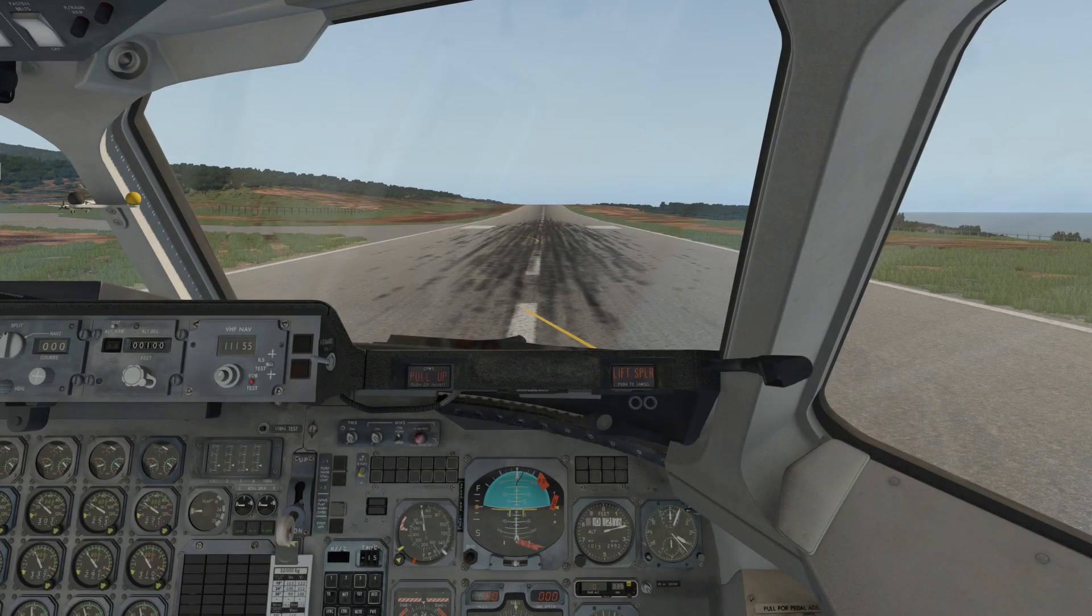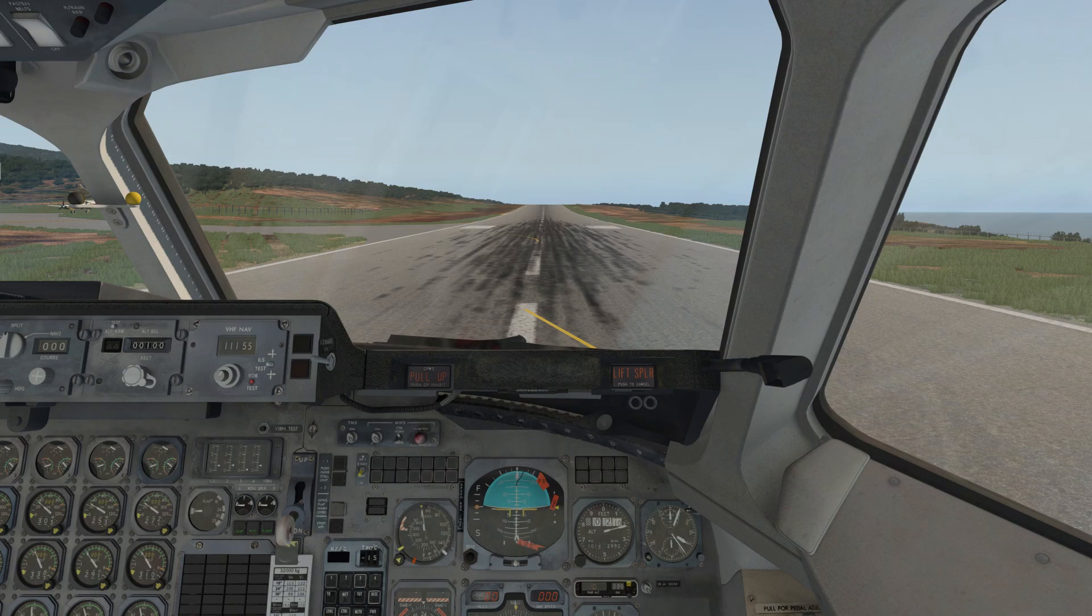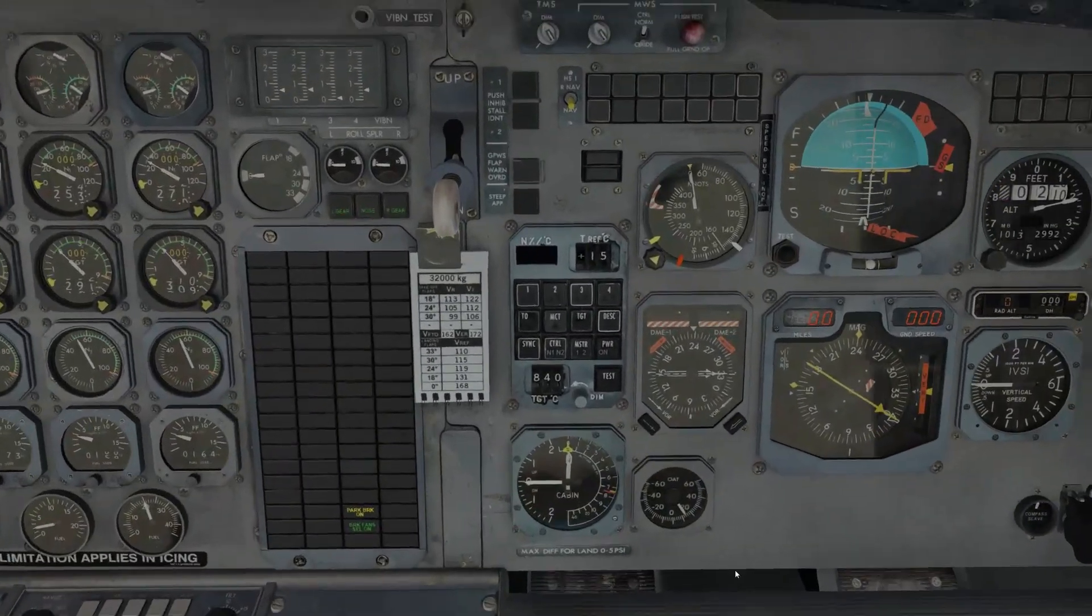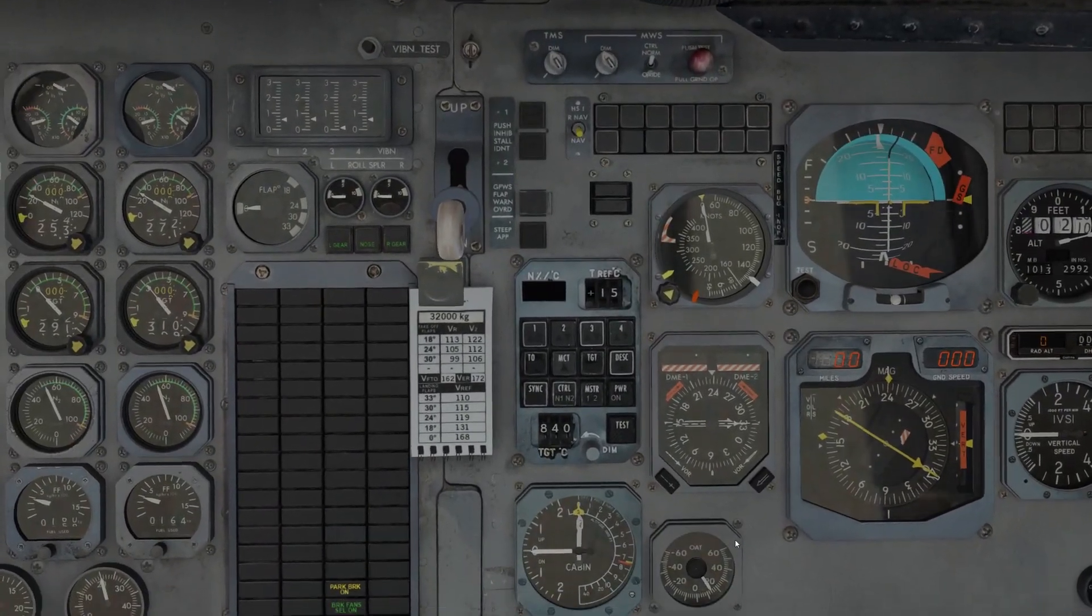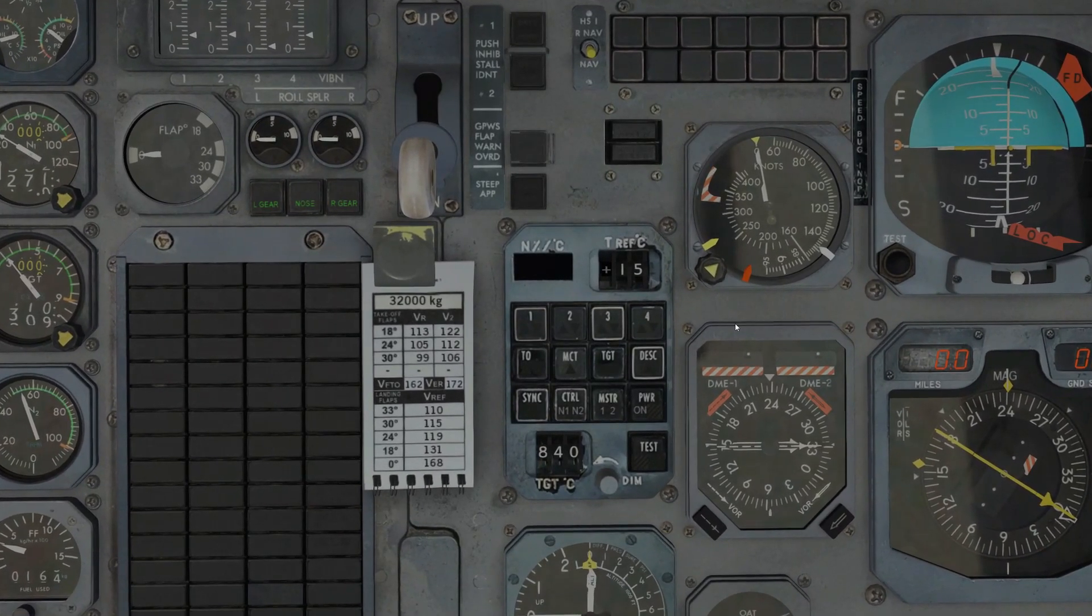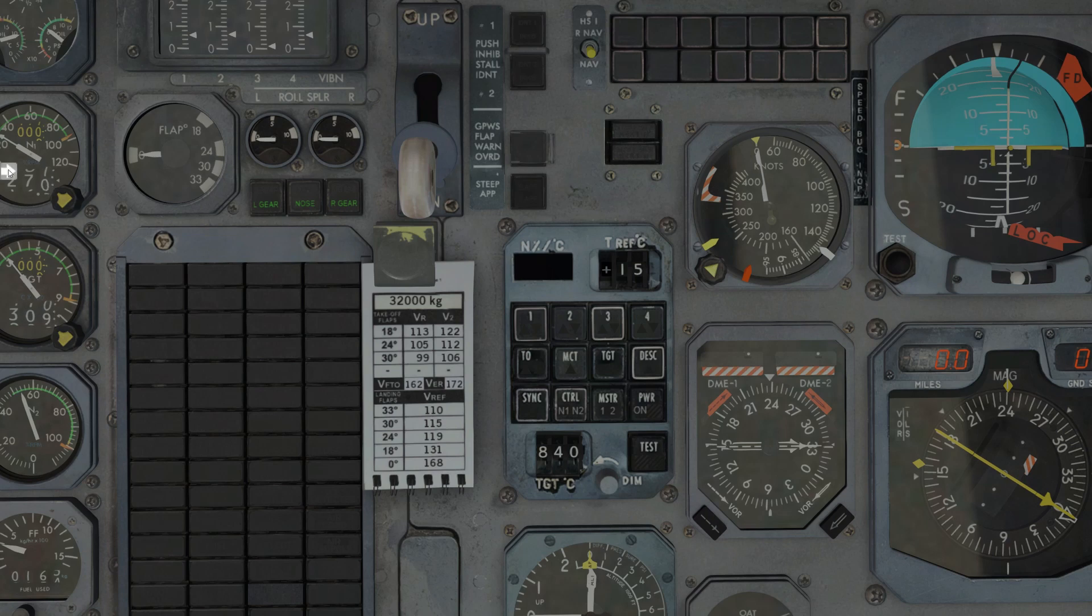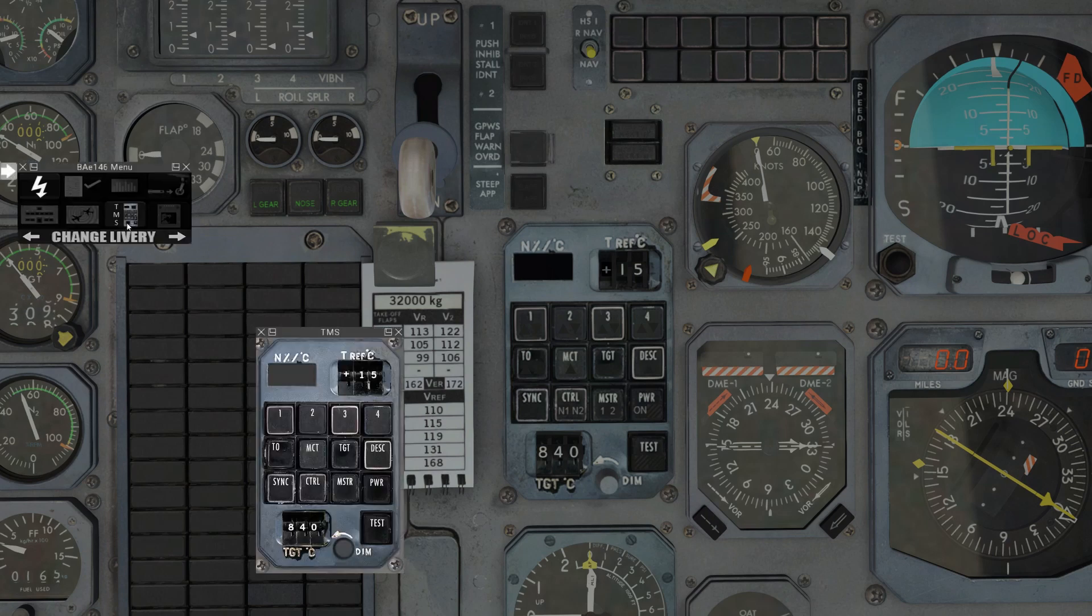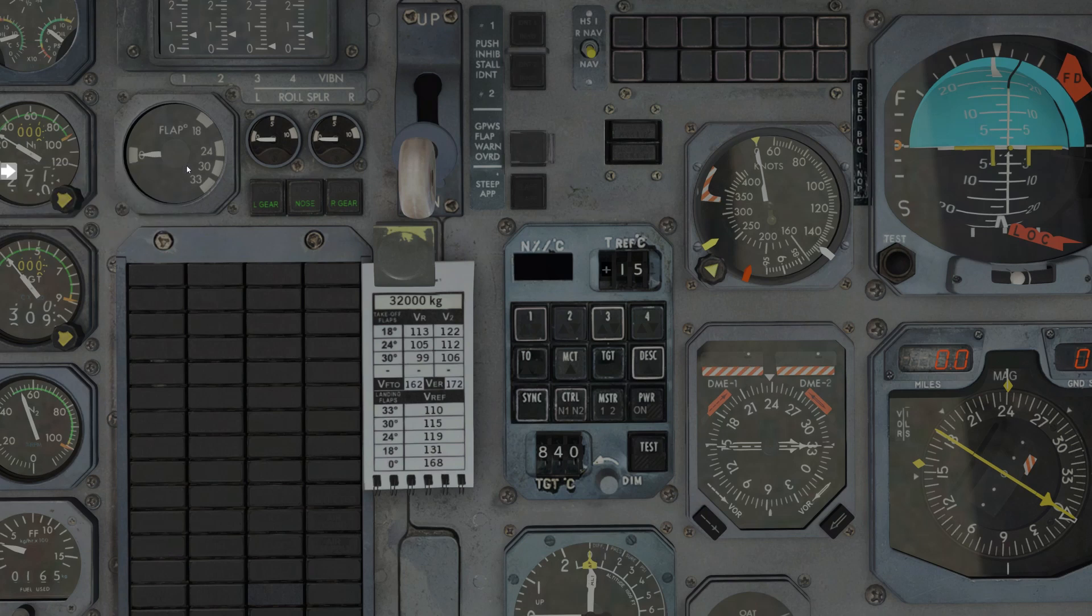So here we are in the first officer's seat of the BAE 146. If we just look down into the left of the flight instruments, we have the Thrust Modulation System, or TMS, panel. We can also bring up a 2D pop-up of this panel by going to the side menu and clicking TMS. I'm going to close that for now.